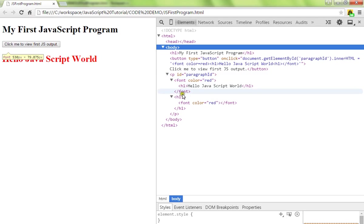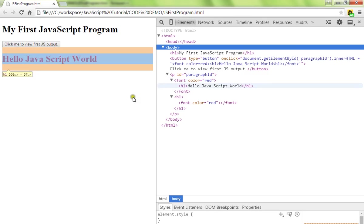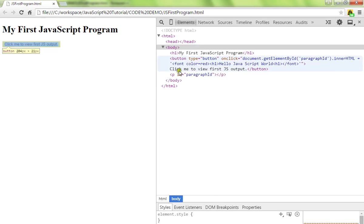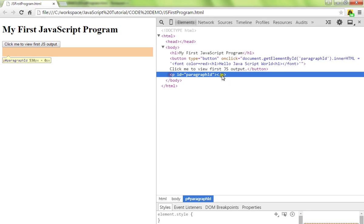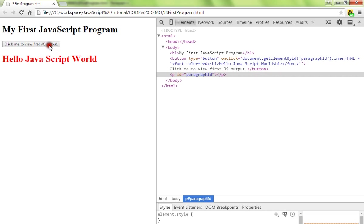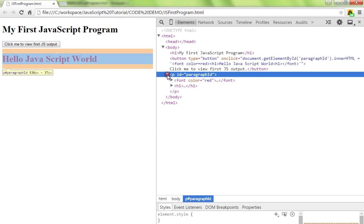You can see here the paragraph does not have anything. Now when I click on this button, the click event will be captured and in the paragraph's innerHTML, this particular HTML code will be added. Now you can see.